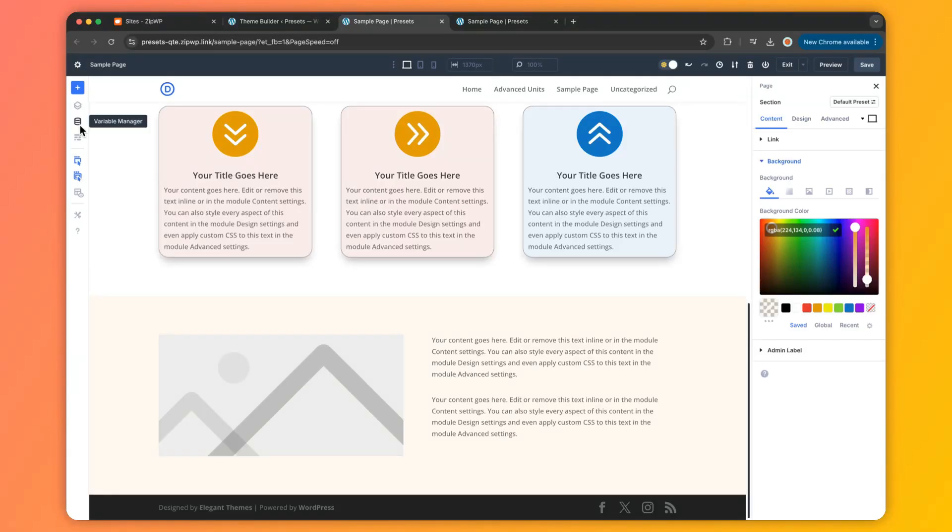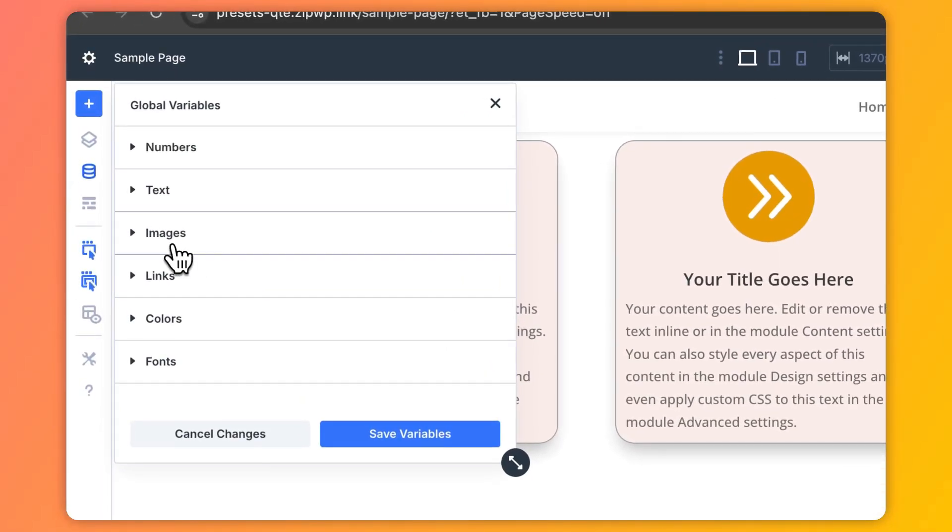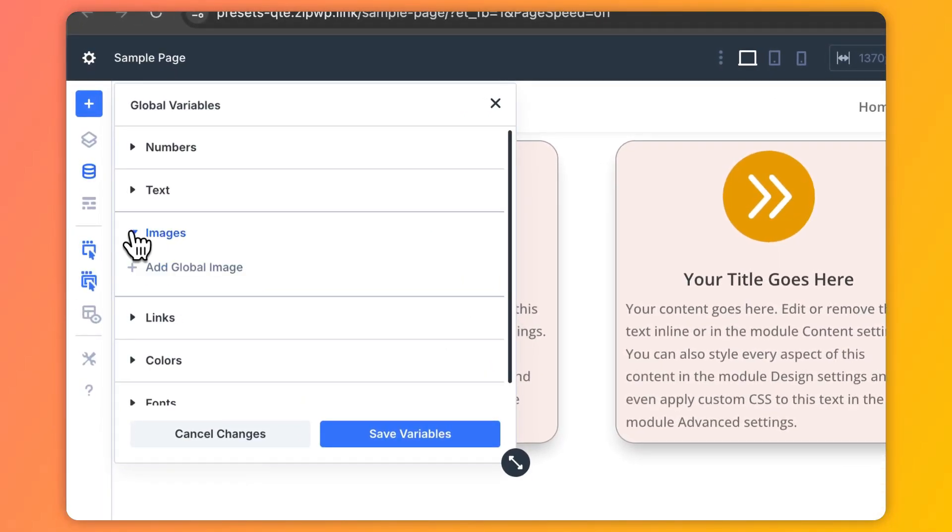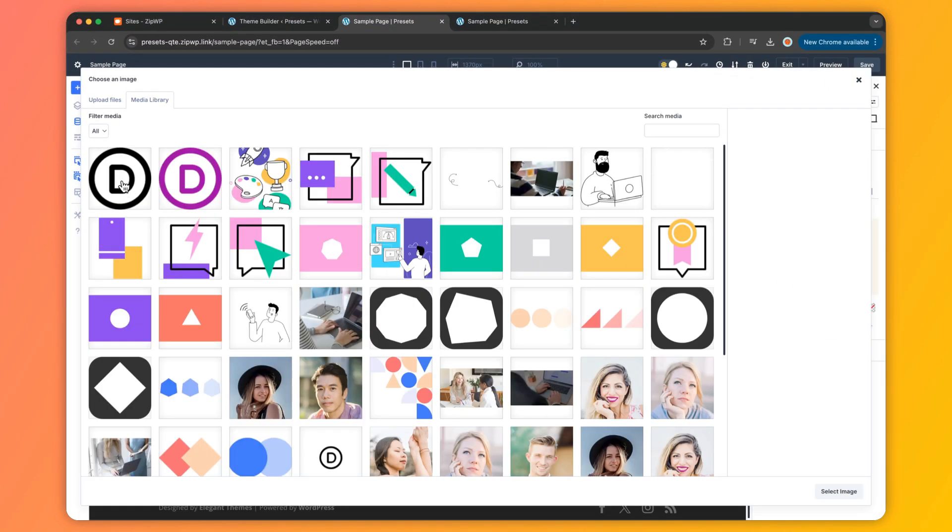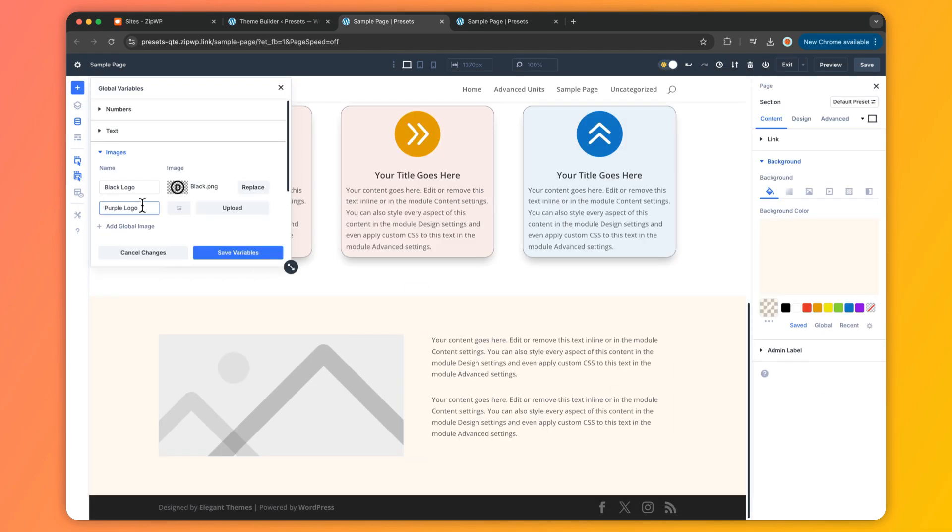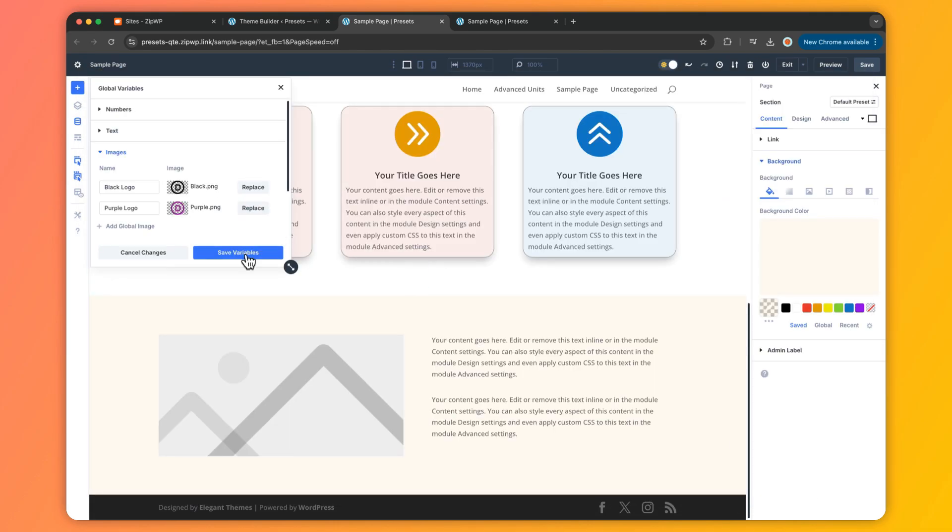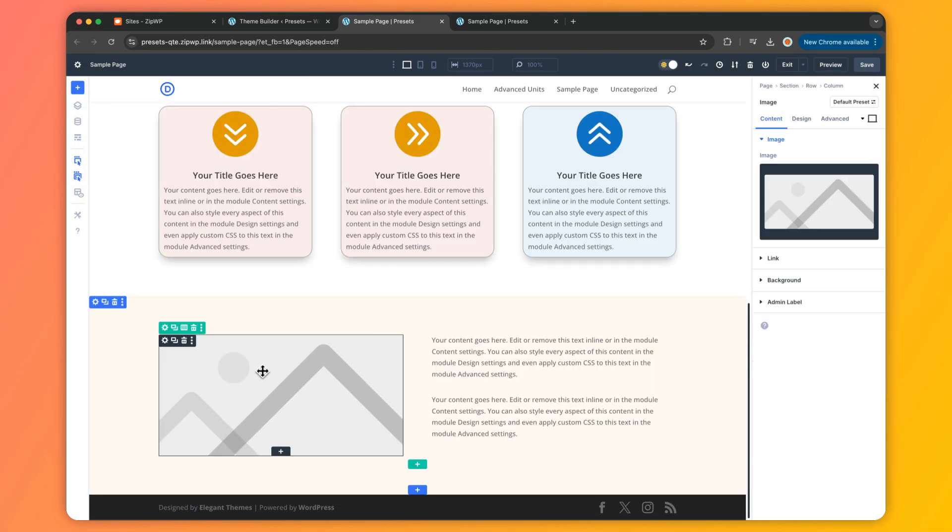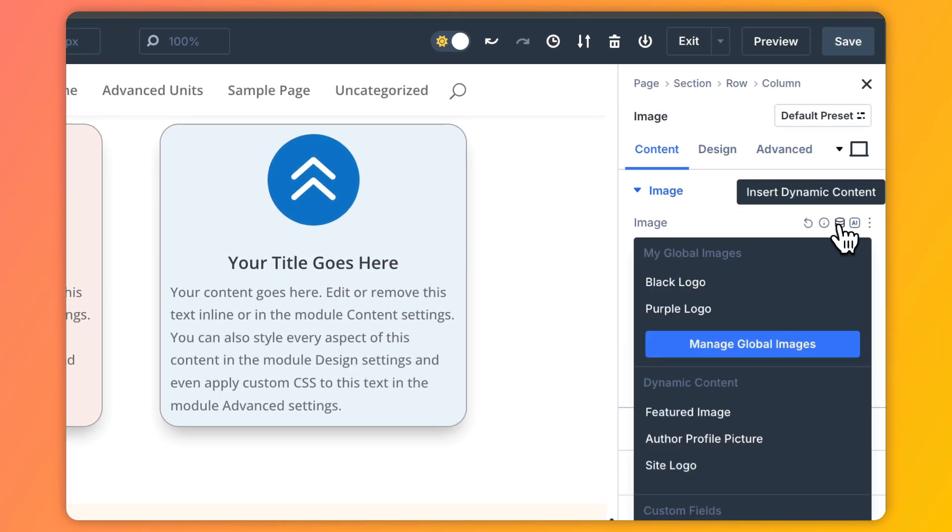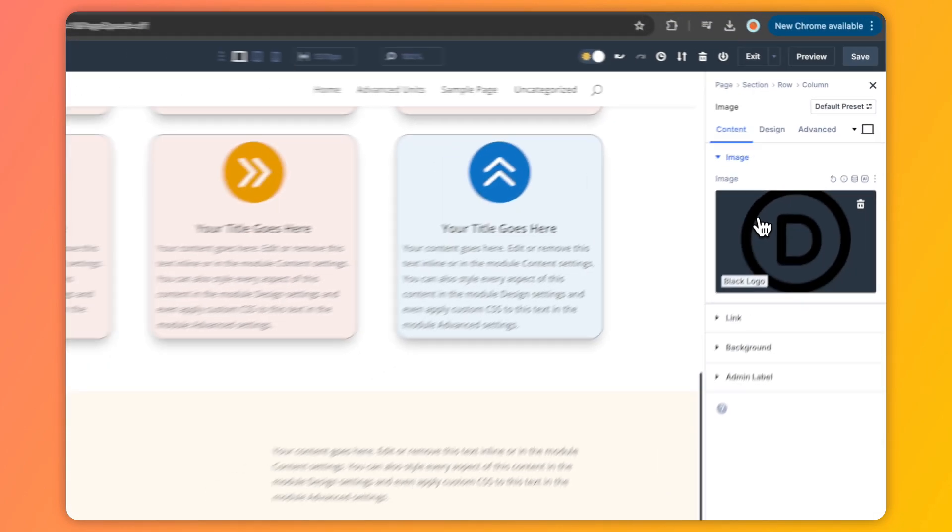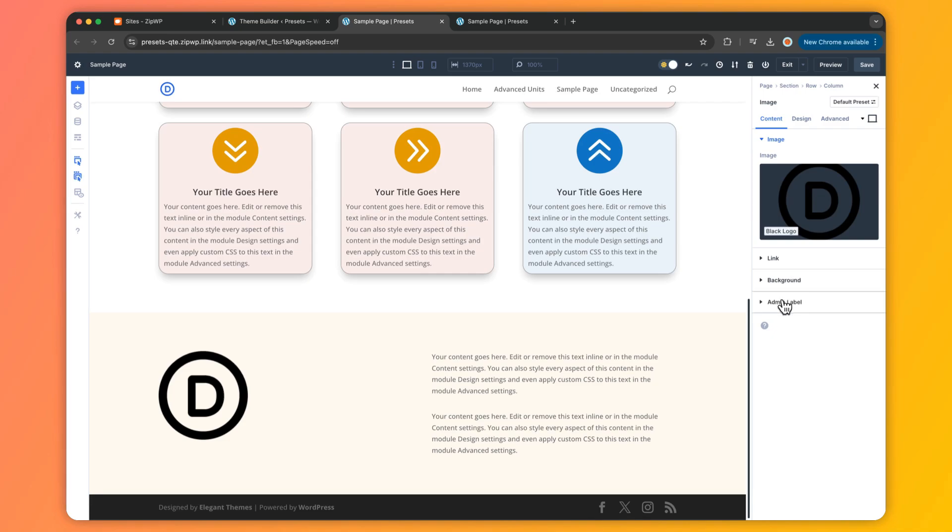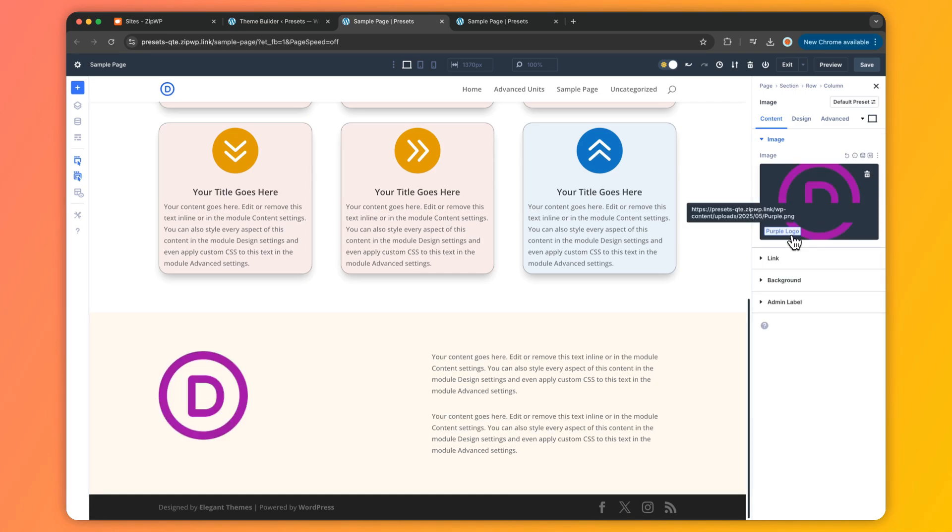Now, branding isn't complete without imagery, and that's where image variables shine. Store your logos, background patterns, and any visuals you often use, and pop them into your pages effortlessly. Whether you're swapping logos for a seasonal campaign or updating a recurring graphic, just change the variable once and it's reflected site-wide. It's a game-changer for assets you reuse and refresh regularly.